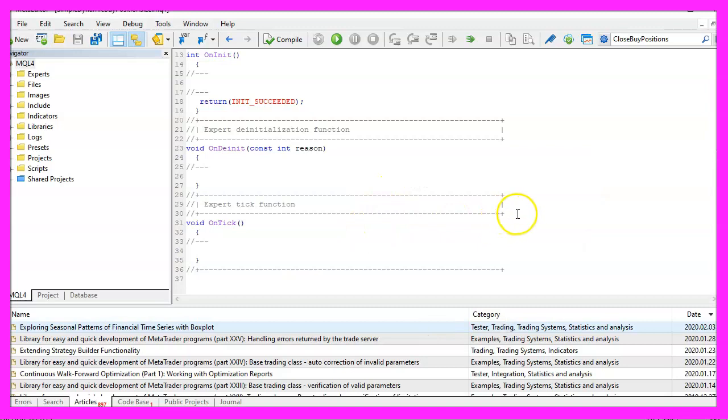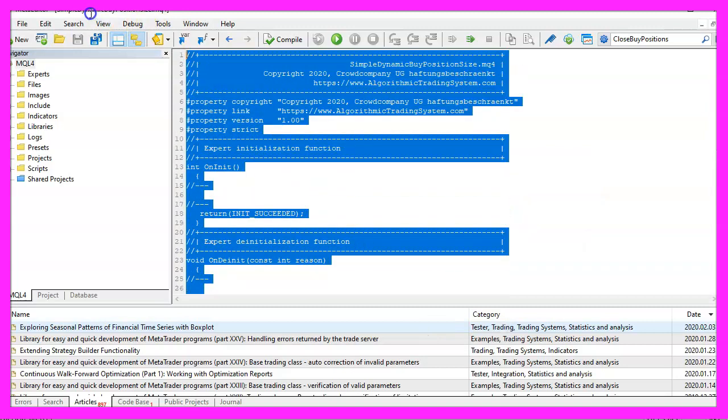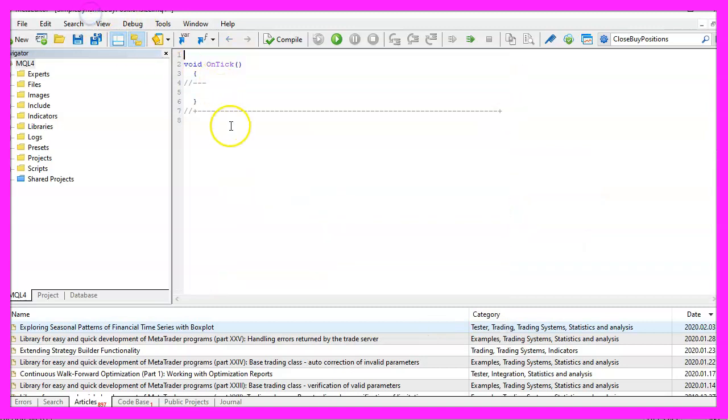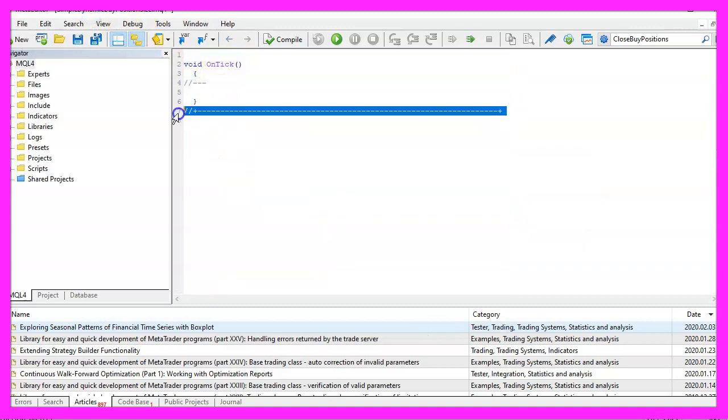Now you can delete everything above the on tick function and the two comment lines here.